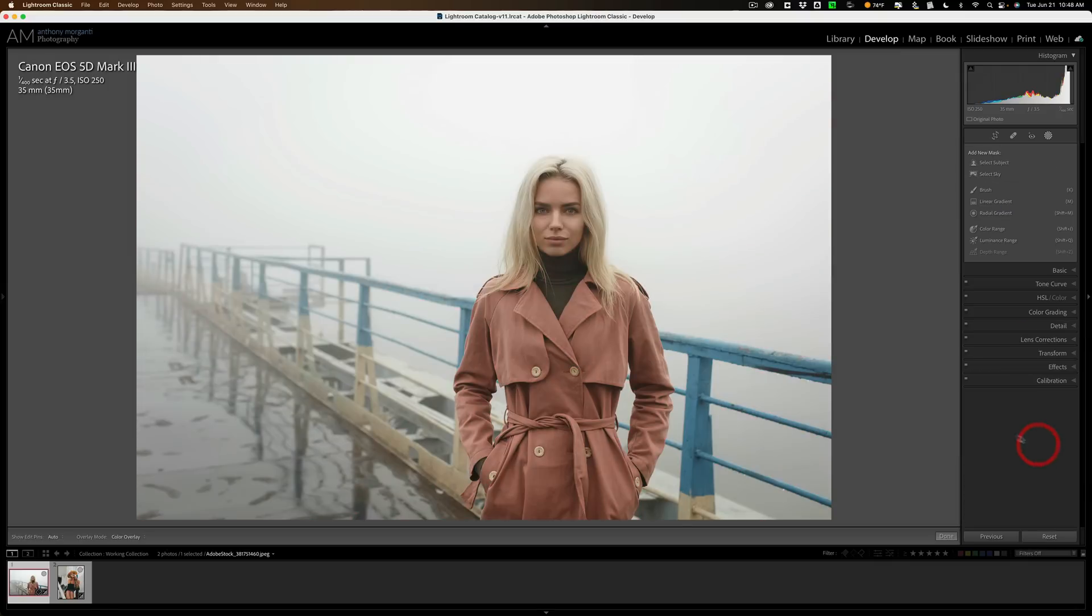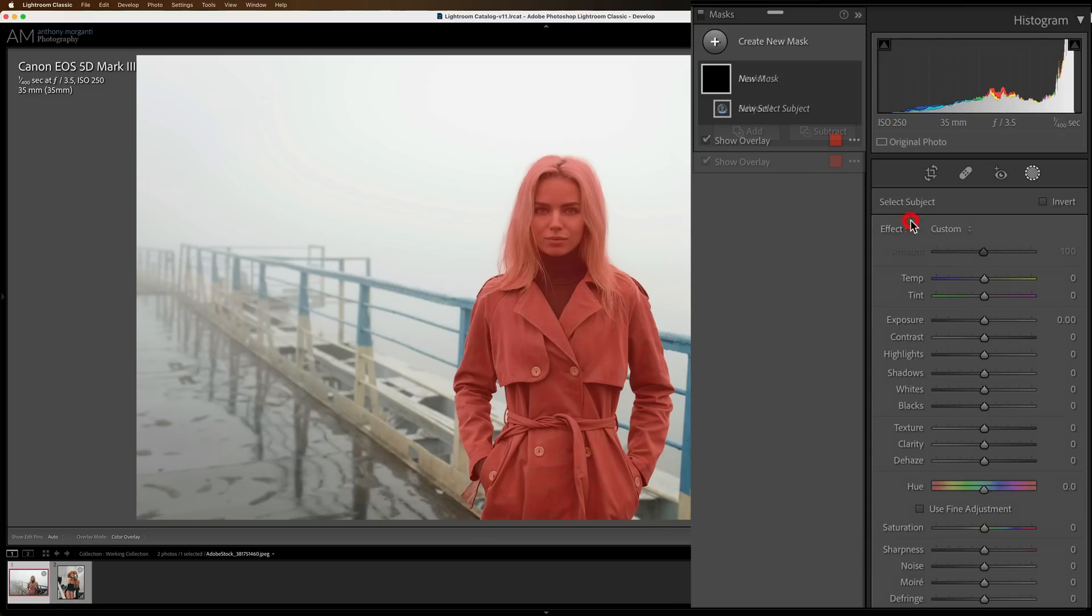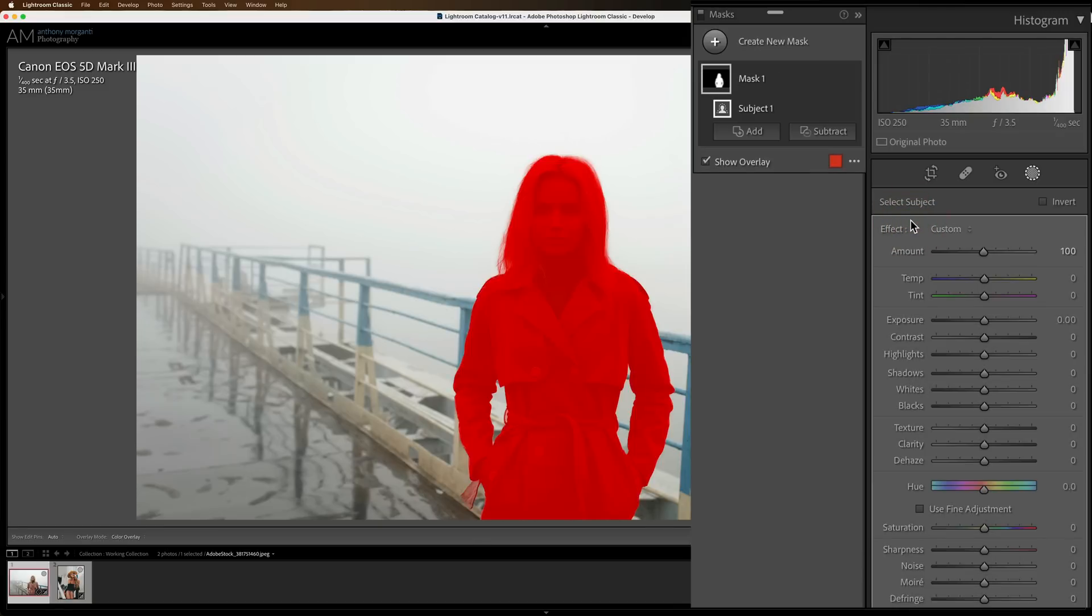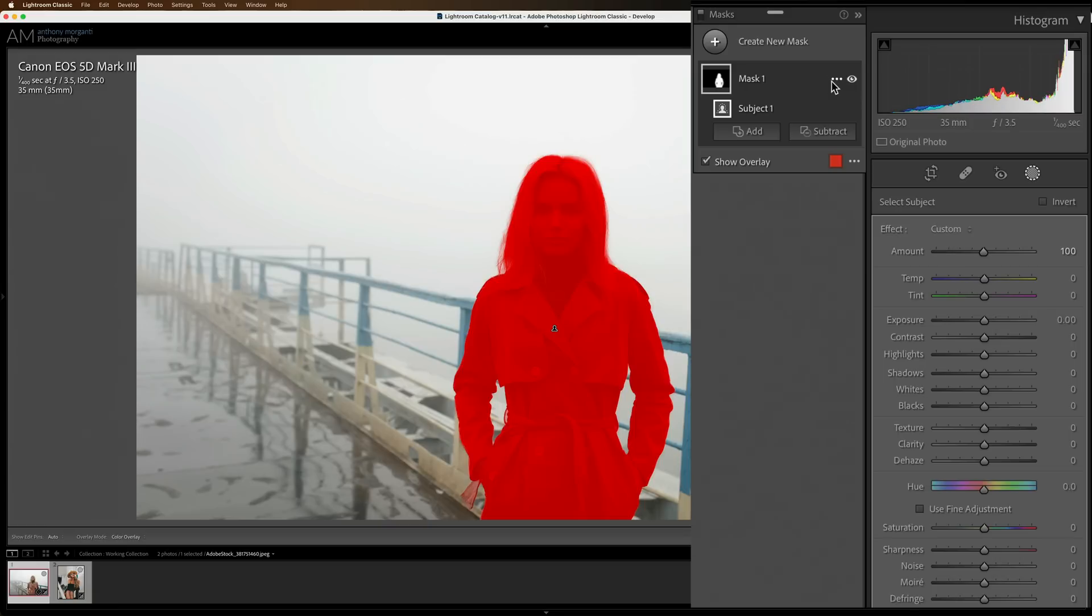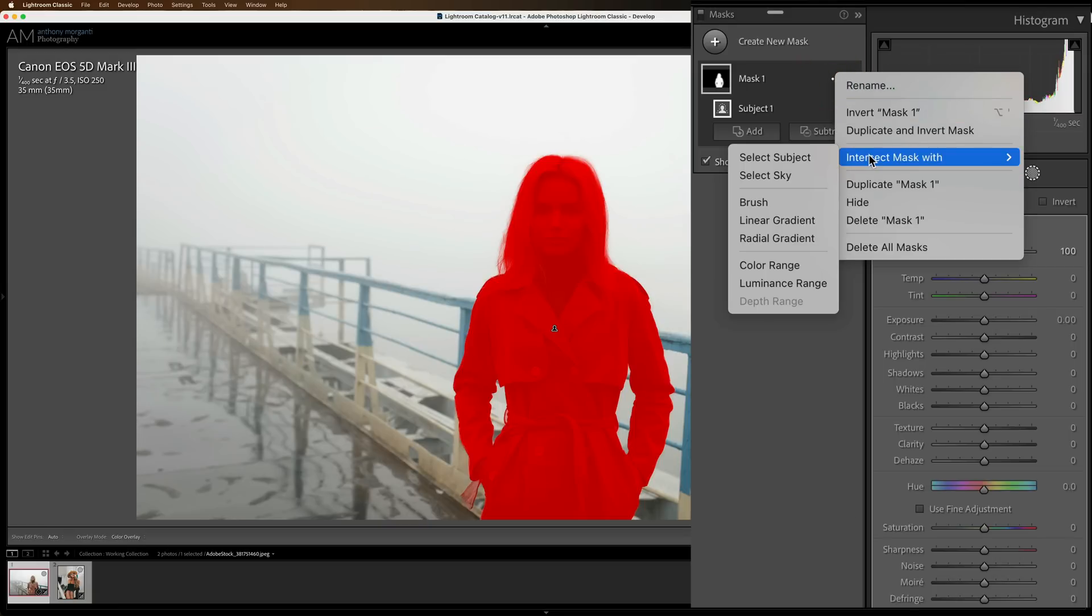Well, with intersect mask, it's a lot easier. What I do is, for this image, I would select the subject. Now I have a perfect selection of the subject. That's mask number one, and it includes her hair. Next, I would intersect this mask with a brush. So to do that, go up to either subject one or mask one. There's three dots. Click on either of those three dots, and you'll get a menu, and you'll have intersect mask width. And I mentioned I'm going to use a brush.